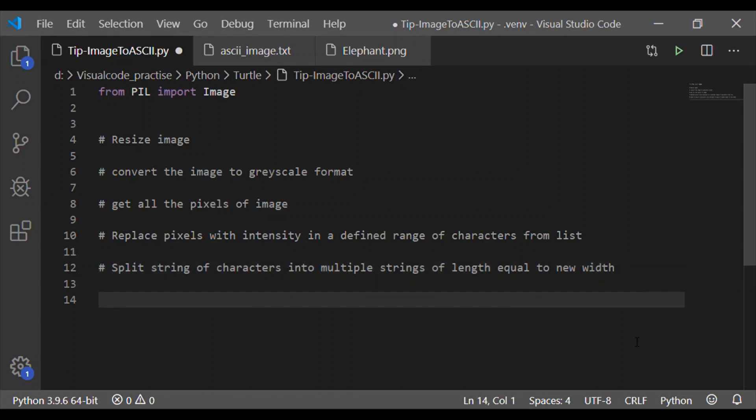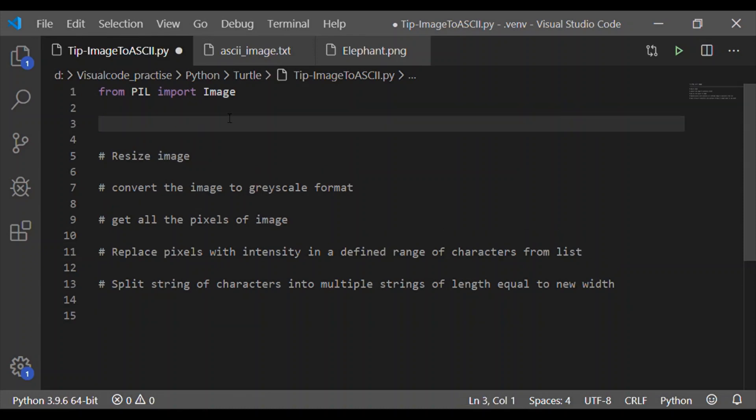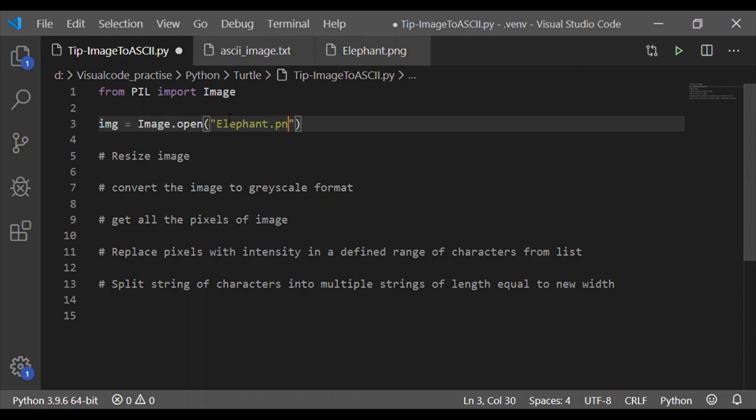They are mostly one or two lines of statements. Before going to these steps, first we have to open the input image. So here I will call open method and pass elephant.png. I have kept this input colored image in the same folder as my Python code.